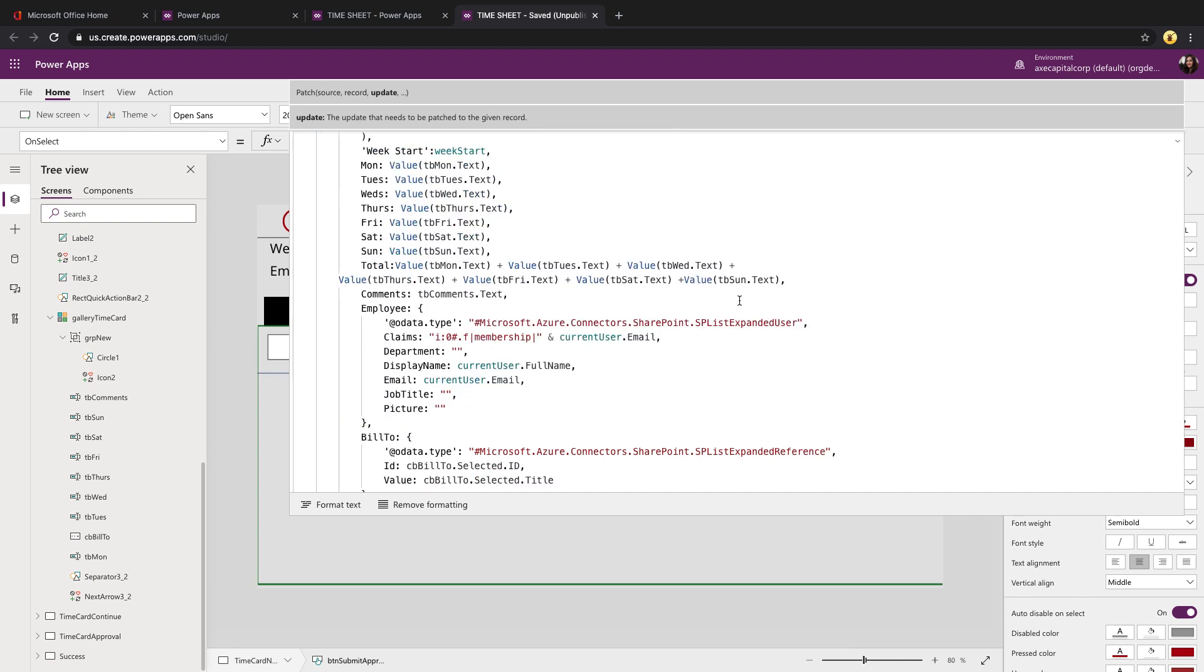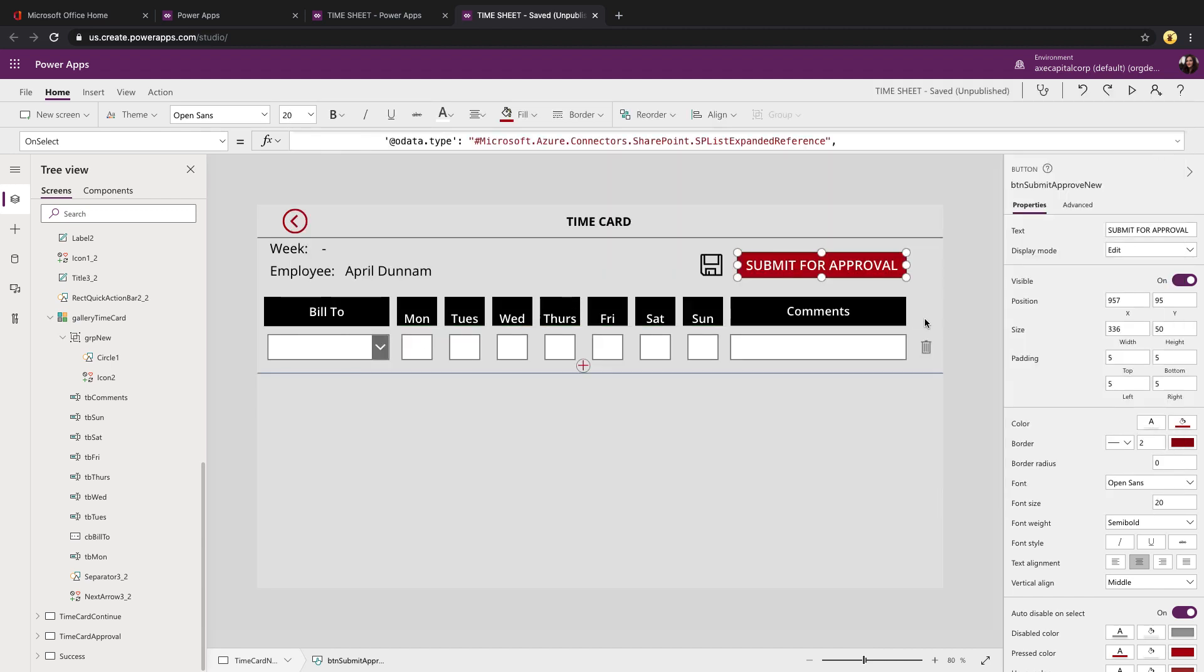I'm doing some math here. I have a total column in my list. So I want to take all the Monday through Sunday values and add those up. So you can do that in line directly in Power Apps. And that's for the initial submission.